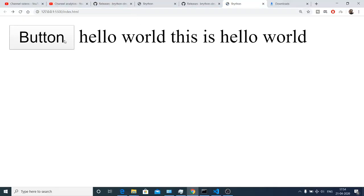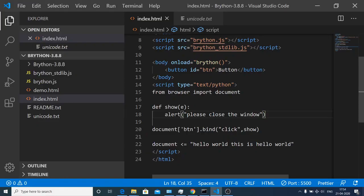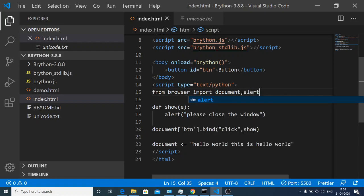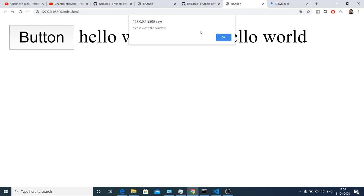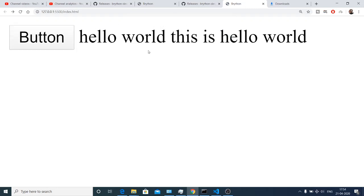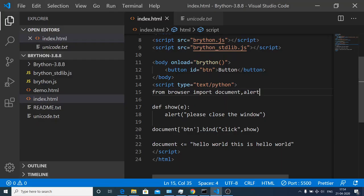If I refresh and hit the button nothing will happen because we are using this alert module without importing it. We also need to import this, comma alert. Now if I refresh this program will work. If I click button you will see please close the window. We are successfully binding the event handlers on buttons.